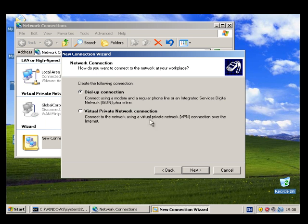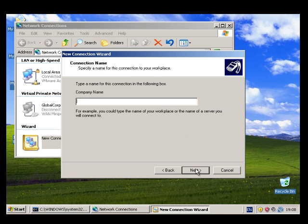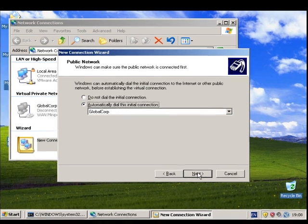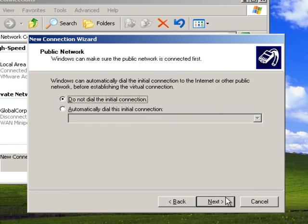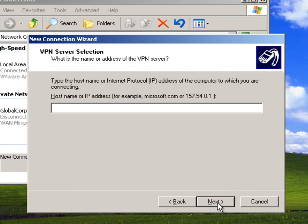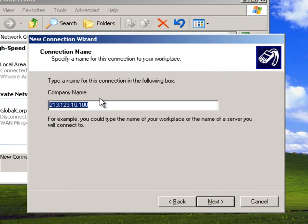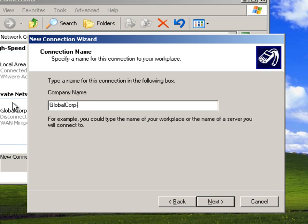Okay, remote access, same IP address, 100 wasn't it. Do not dial initial connection. What have I missed, what have I missed, our company name. That's global corp, but let's do it as pptp so we know the difference.